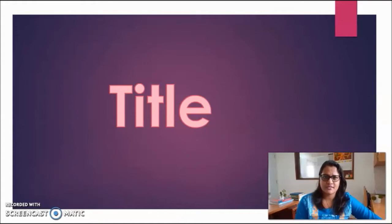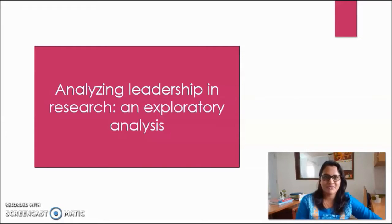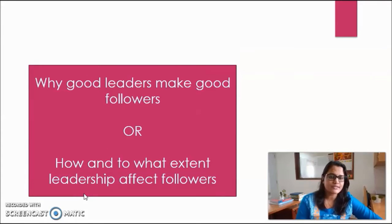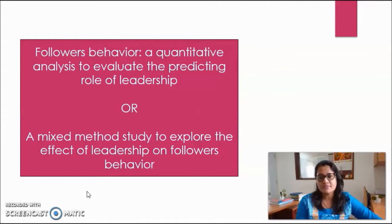How can we make an effective title? Is there a template? What are the requirements we need to follow? Before giving those tips, let me show you a few examples of titles that are commonly used. As I am a leadership researcher, my examples will be similar. The first title is 'Analyzing Leadership in Research: An Exploratory Analysis.' Next, 'Mindful Leaders or Effective Leaders.' Next, 'Why Good Leaders Make Good Followers' or 'How and To What Extent Leadership Affects Followers.' And finally, 'Followers' Behaviors: A Quantitative Analysis to Evaluate the Predicting Role of Leadership' or 'A Mixed Method Study to Explore the Effect of Leadership on Followers' Behavior.'